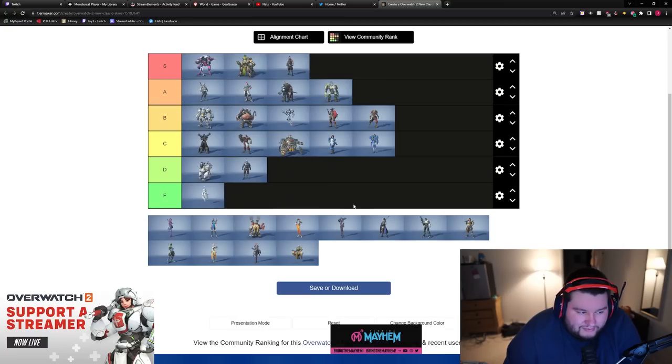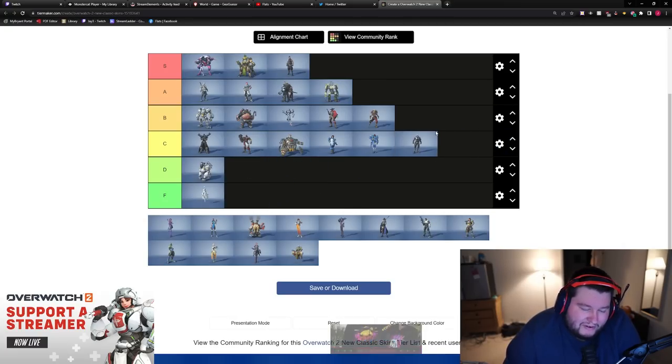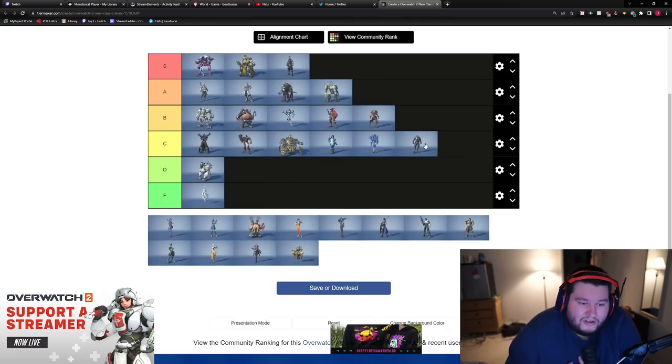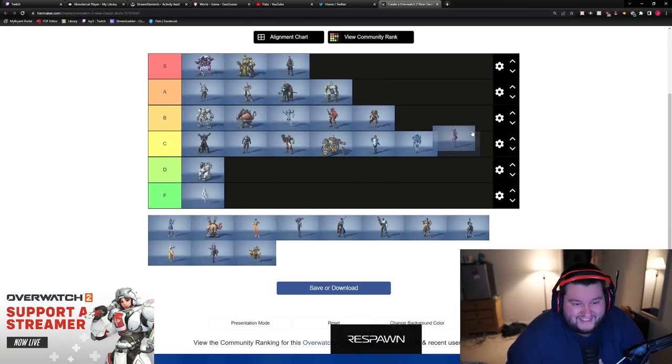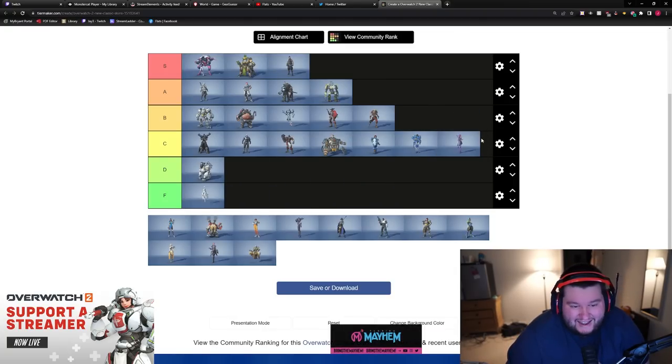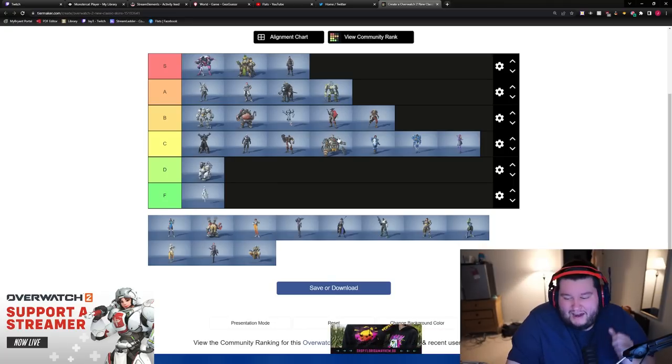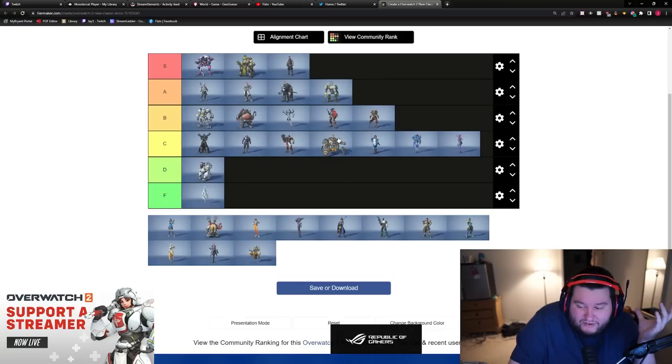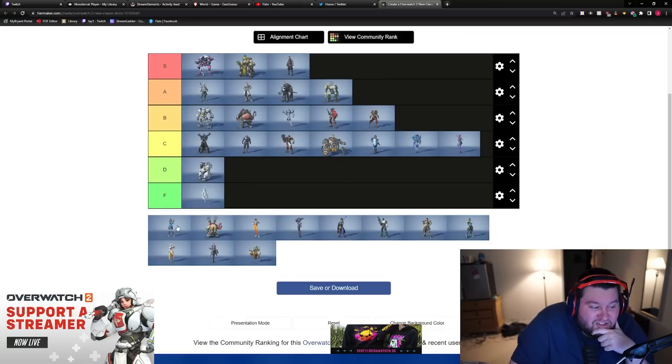Soldier, C. I was gonna throw him in the D, but I forgot his beard is actually pretty cool. Sombra, I think like a B with C. Actually, I don't really like it. I'm just gonna say it. I don't like it. I think it's a C. I think it's mid. I don't think it's that good. I think they did a good job trying to redesign her. I just don't think she looks that good.